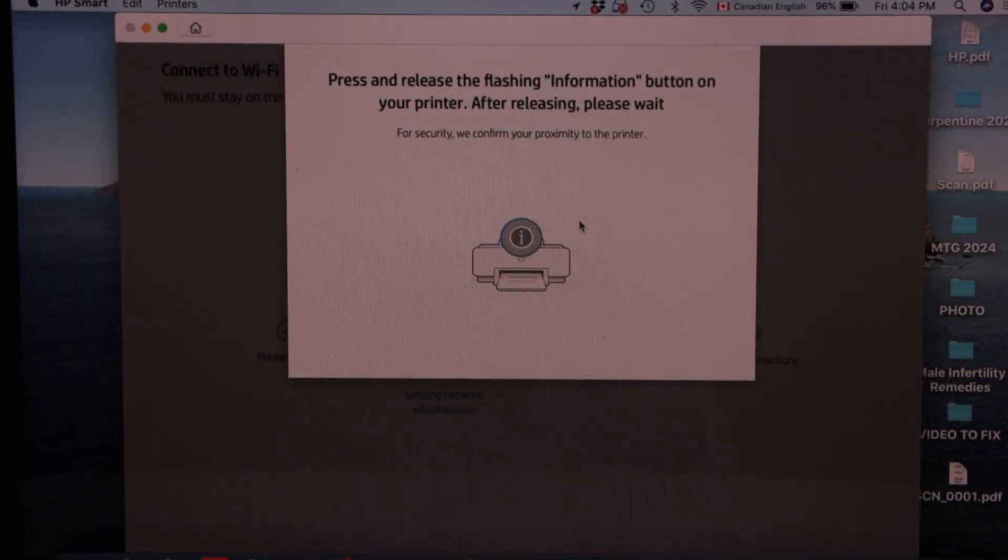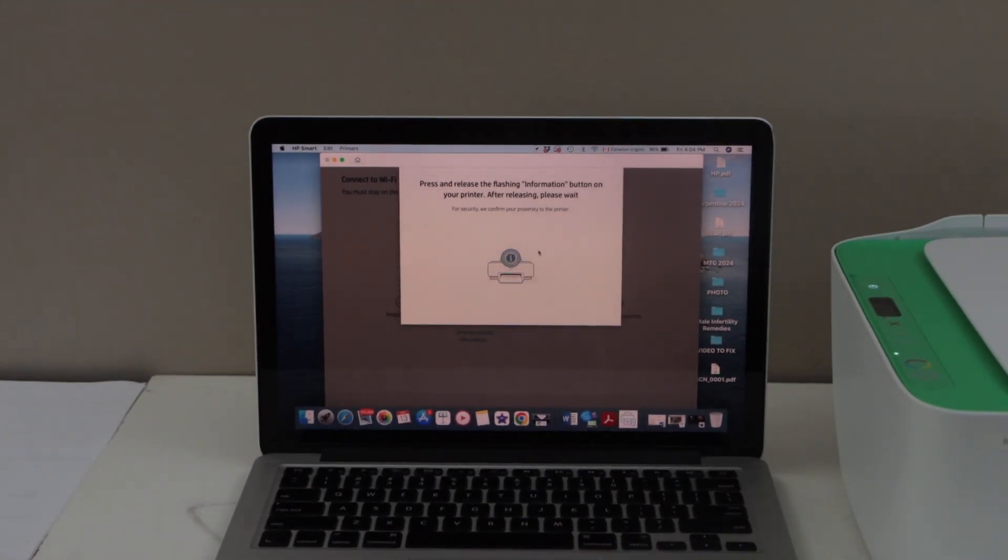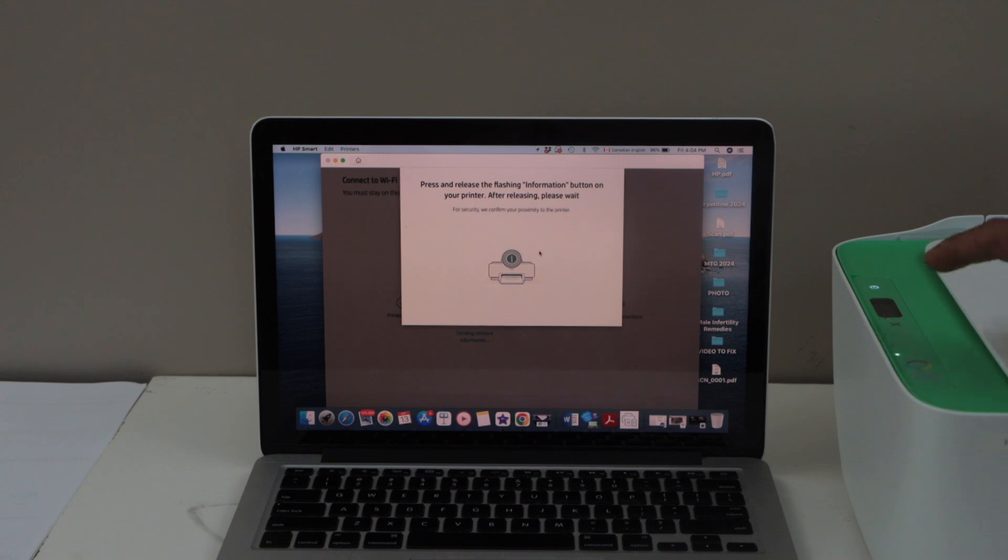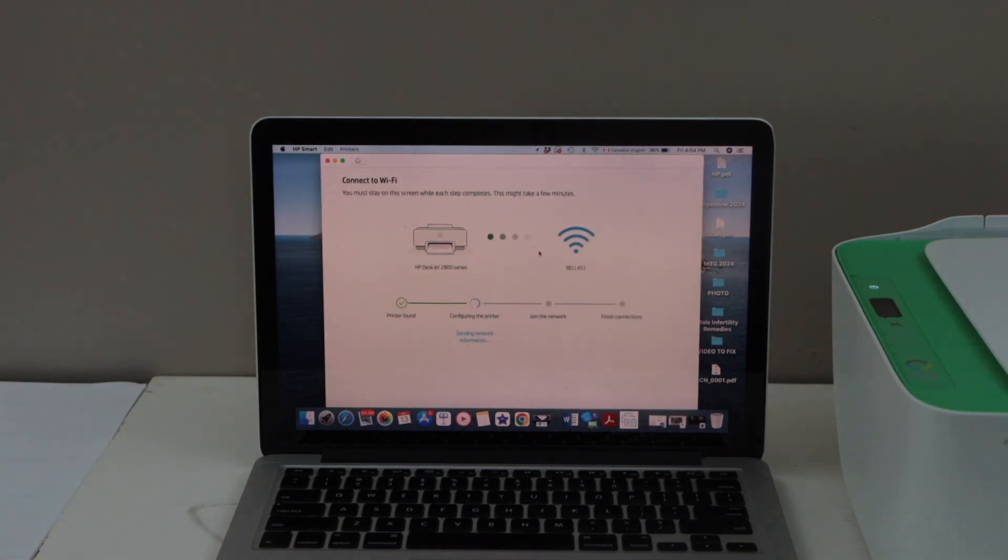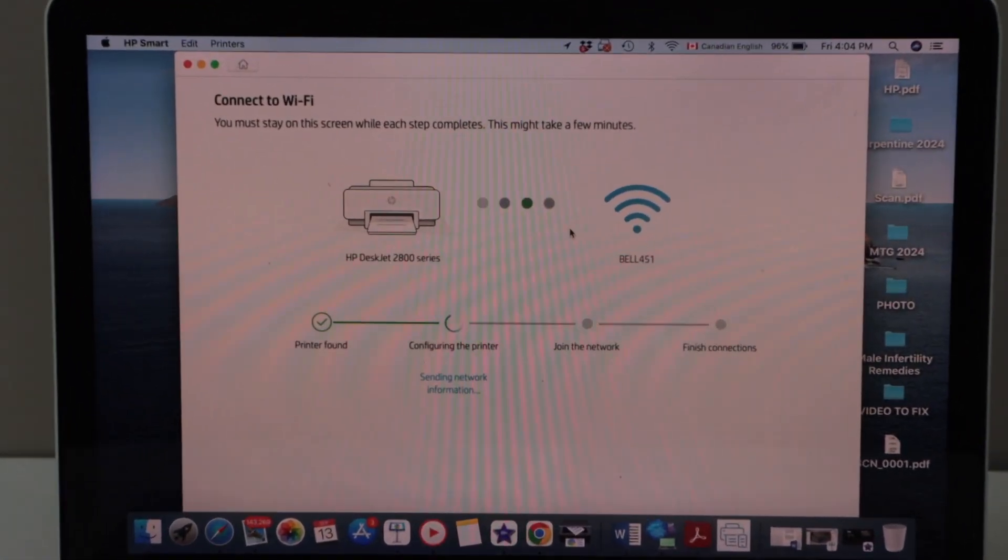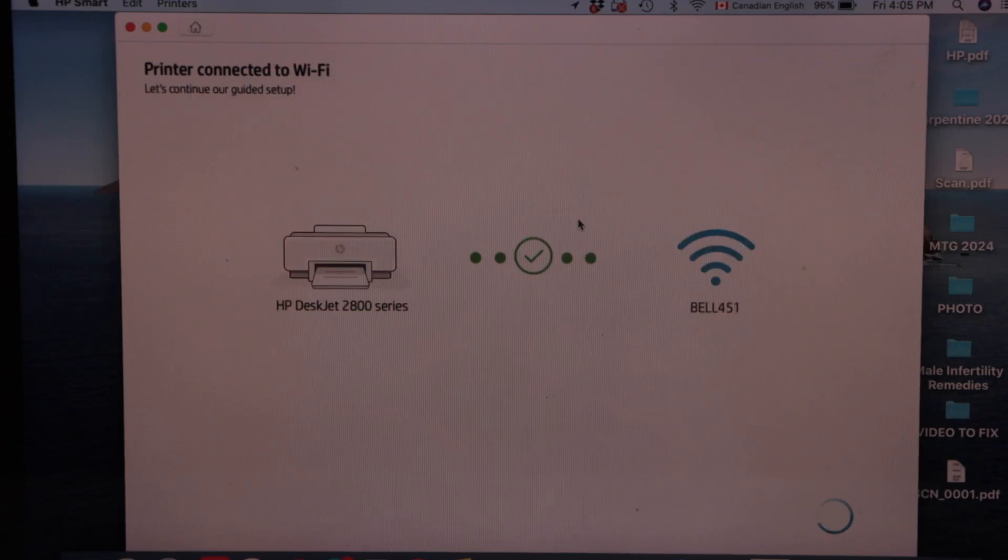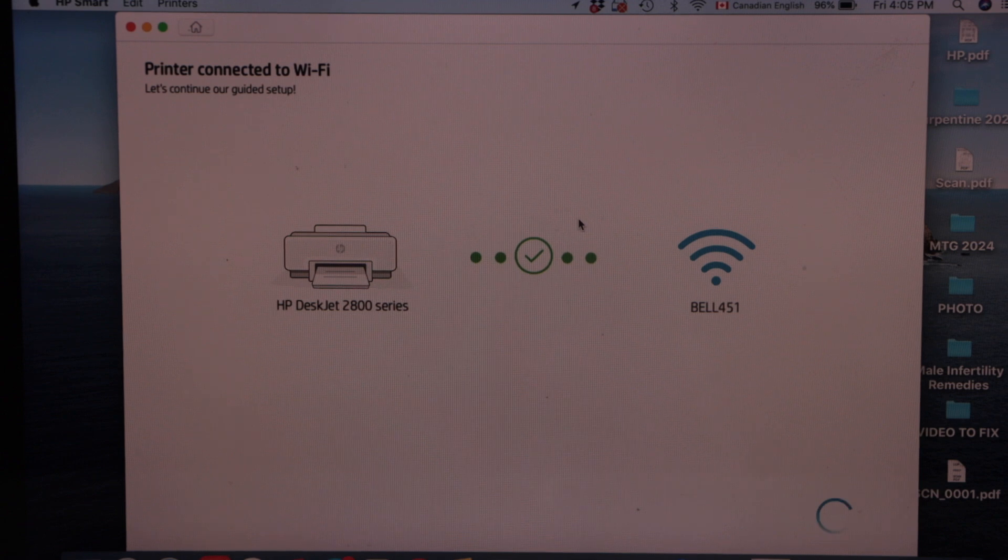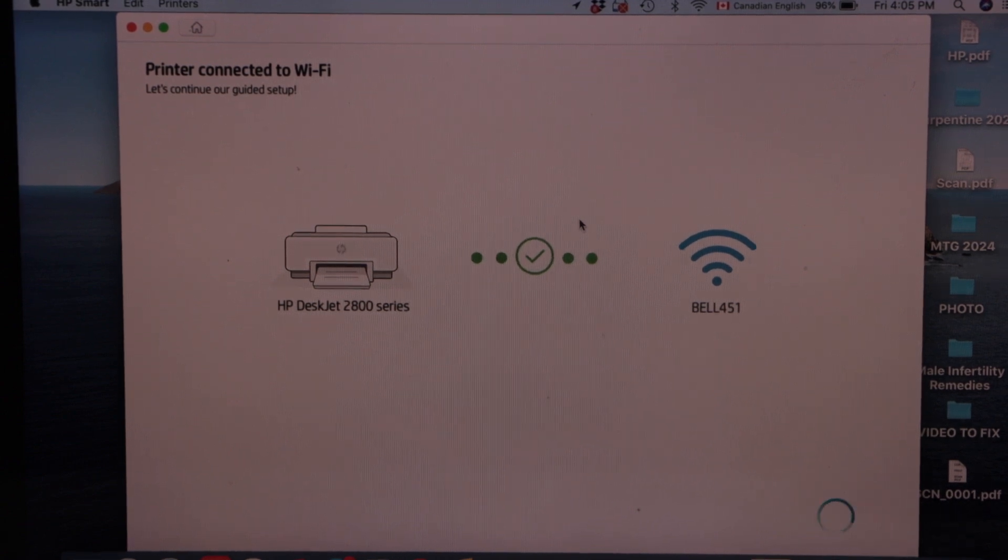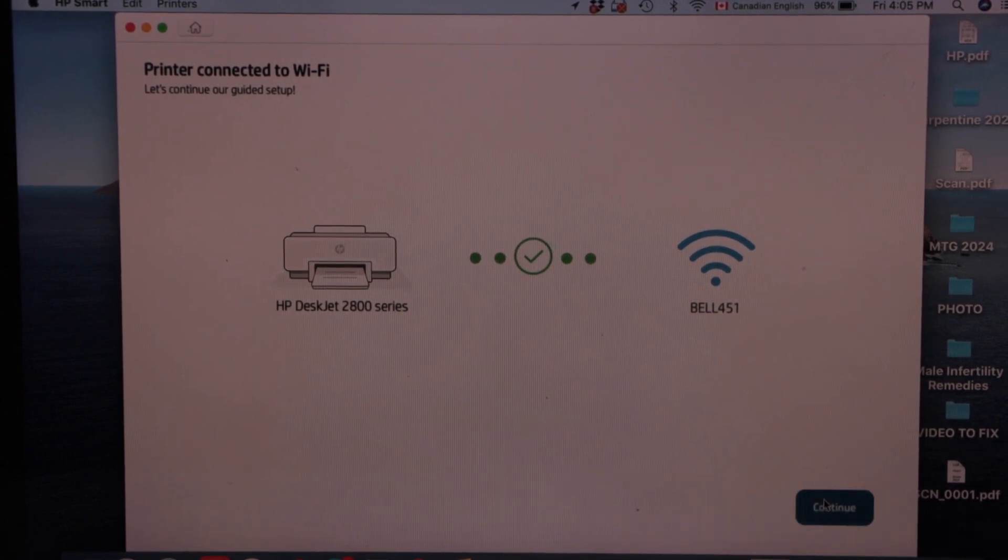Press the flashing information button on the printer display panel. That's the I button. The printer is connected to the Wi-Fi network. Click continue.